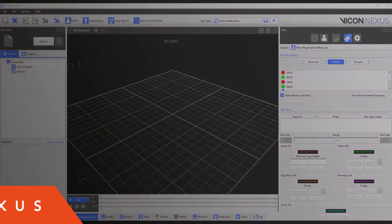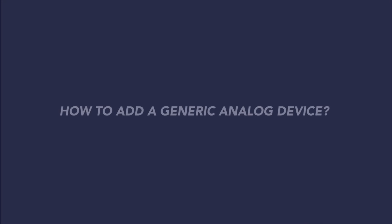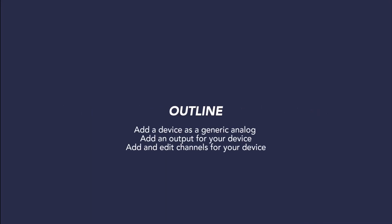Welcome to this Vicon motion capture tutorial. In this video, we are going to answer the question: how do I add a device into Nexus as a generic analog? We will be covering how to add an output for your device and adding and editing channels for your analog device. This will allow you to add a bare wire or other analog device into Nexus, such as a force transducer or center of pressure walkway, and capture data with that device in conjunction with your other motion capture.